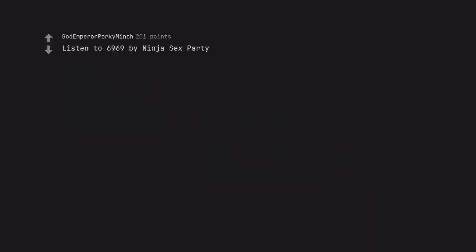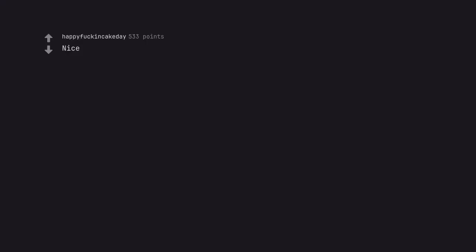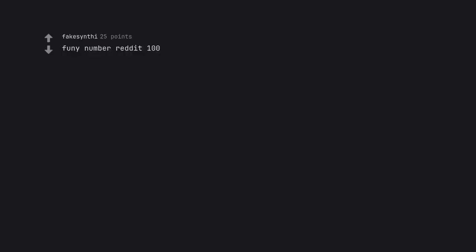Listen to 6969 by NinjaSexParty. At least link the video my dudes so that all may listen to 6969 by NinjaSexParty on this blessed day. HTTPS colon slash slash youtu.be slash pvlz5kcvice. Nice. Nice. Funi number edit 100.